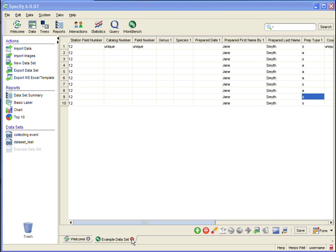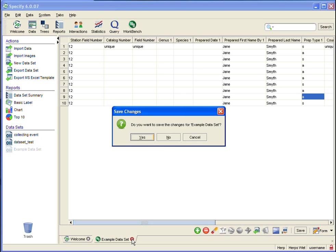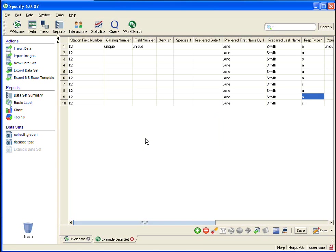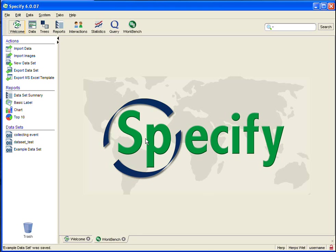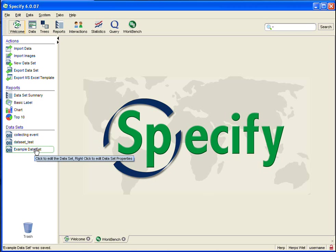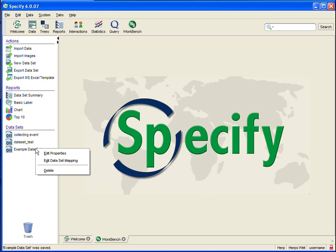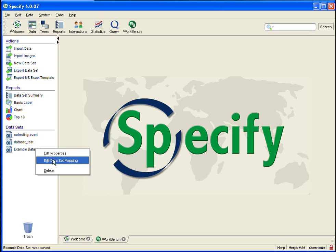So I come down to the tab bar at the bottom, and I click the close or red X button, and yes I do want to save my changes. Once that is saved, I want to find my data set on the sidebar, and then use my right mouse button to click on that data set and open a context menu, and then I'm going to click on edit data set mapping.